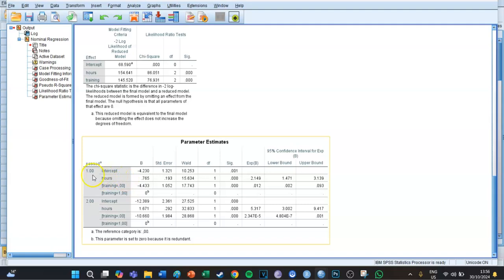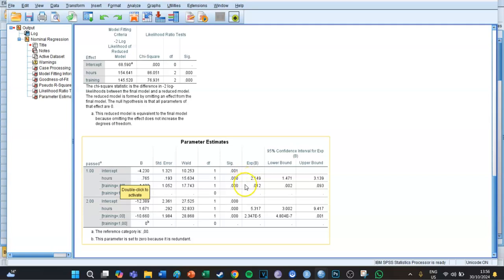First, looking at the 'hours' row for group one (sufficient): it is a significant effect, so how many hours you studied does have a significant effect. The Exp(B) is 2.149 — let's say 2.1 — which means you are 2.1 times more likely to be in group one compared to group zero.